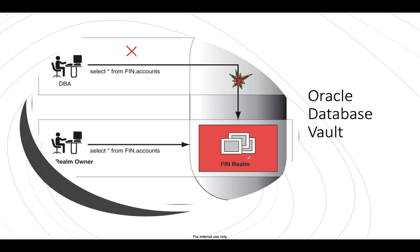So there's a concept of realms in database vault and we shall take a look into what are realms in the future videos. So for current understanding, a realm is a functional group of database schemas and objects that you must secure. So if you see here, the realm owner is trying the same query, select star from fin.accounts, that should go fine.